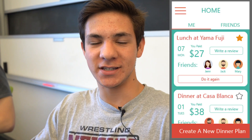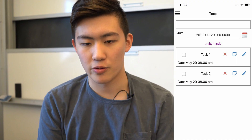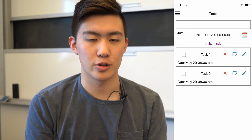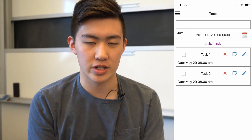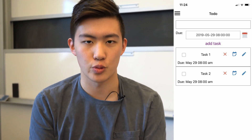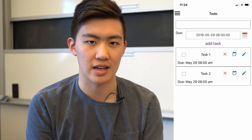My app is for dividing up receipts when you go out to dinner with friends. I'm creating an app that will allow PA students to see what weekend events their friends are going to. The goal of my app is to create a to-do list where you can use voice commands to make each task.